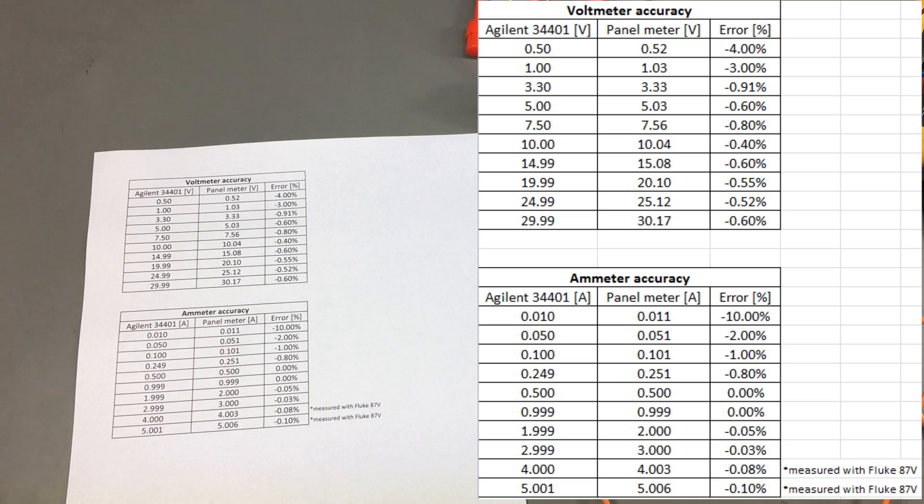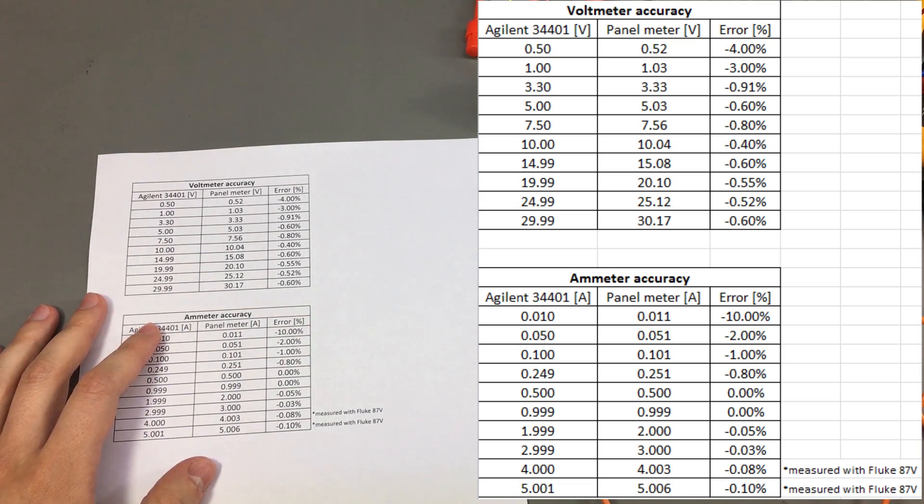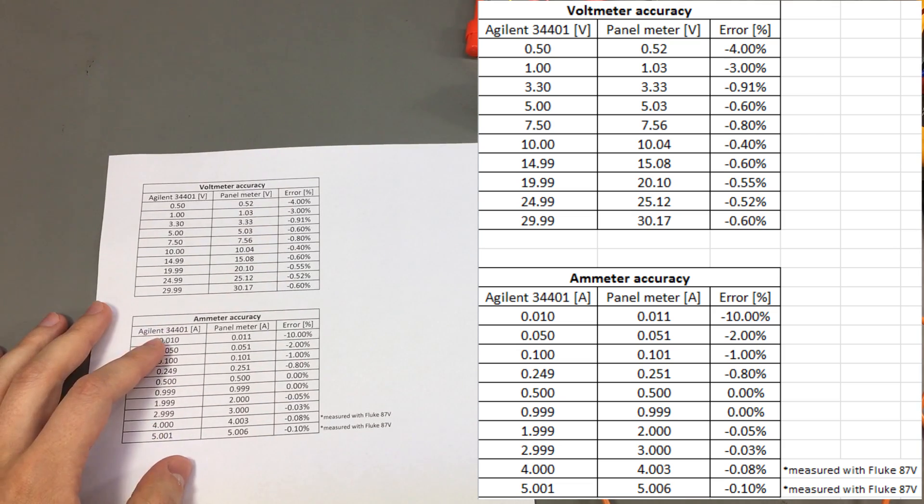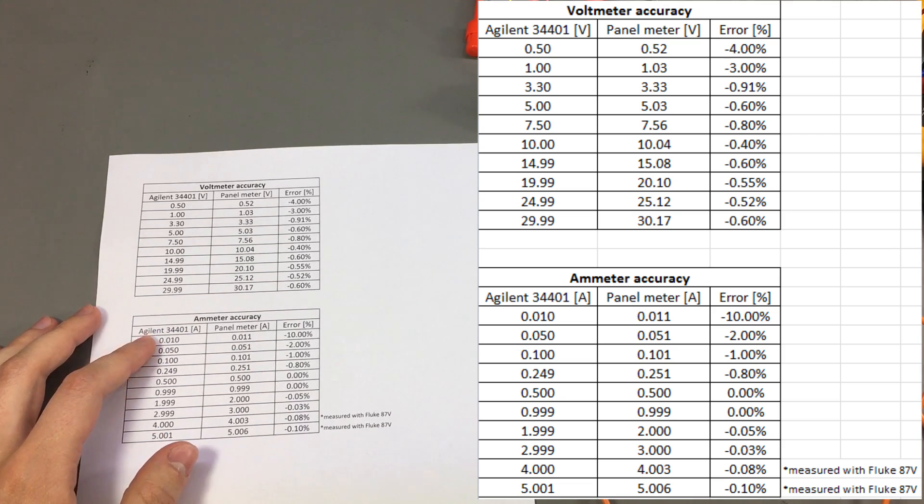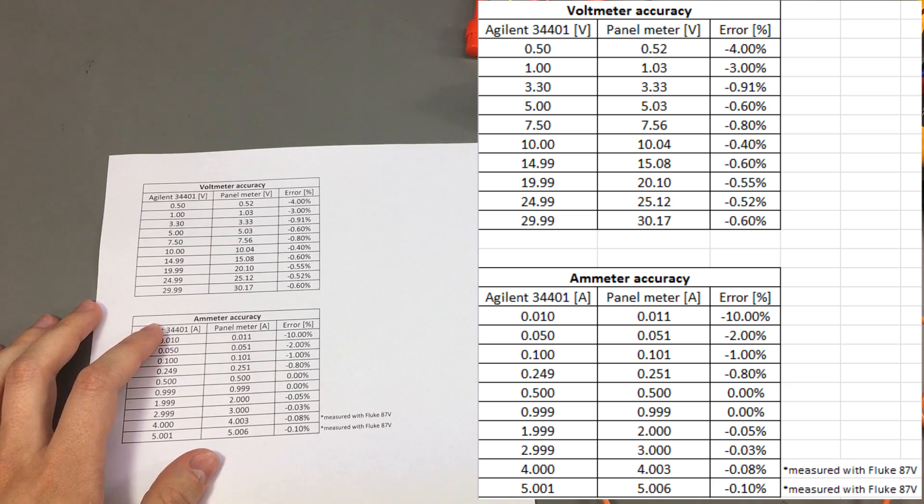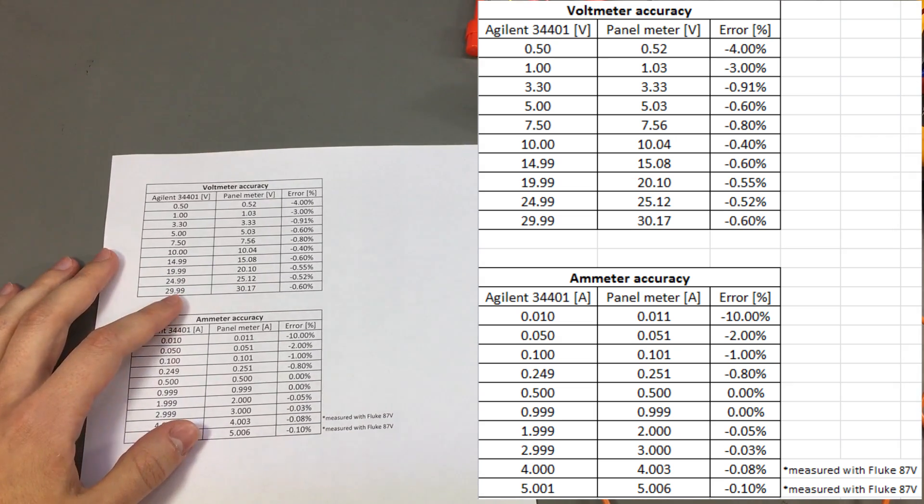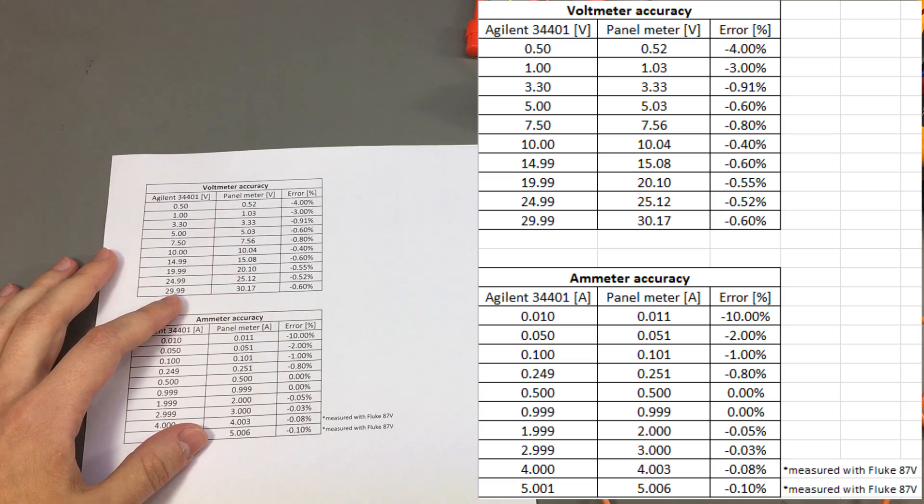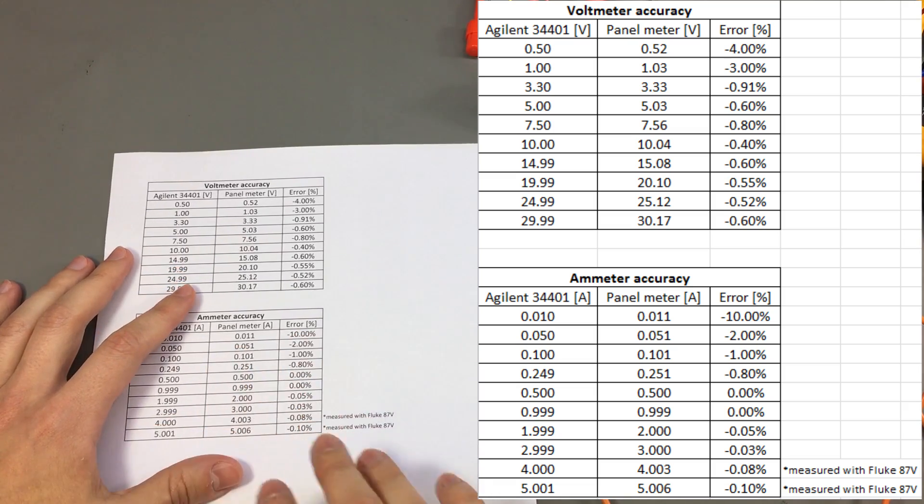Now of course this is not a proper test to cover the full range of the panel meter or its temperature stability. But considering the price of the module which is only $5 and the projects where it's going to be used you can't really expect me to cover all of those.